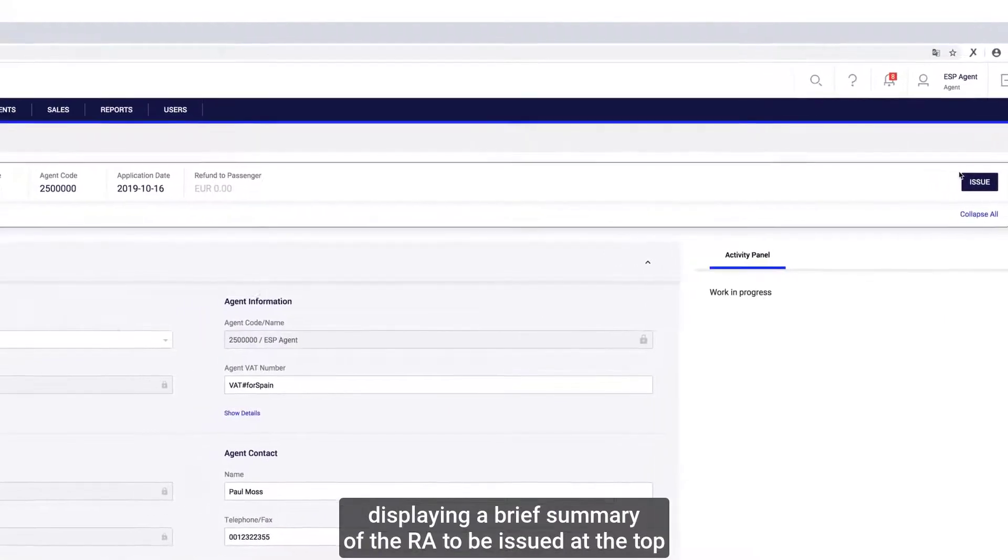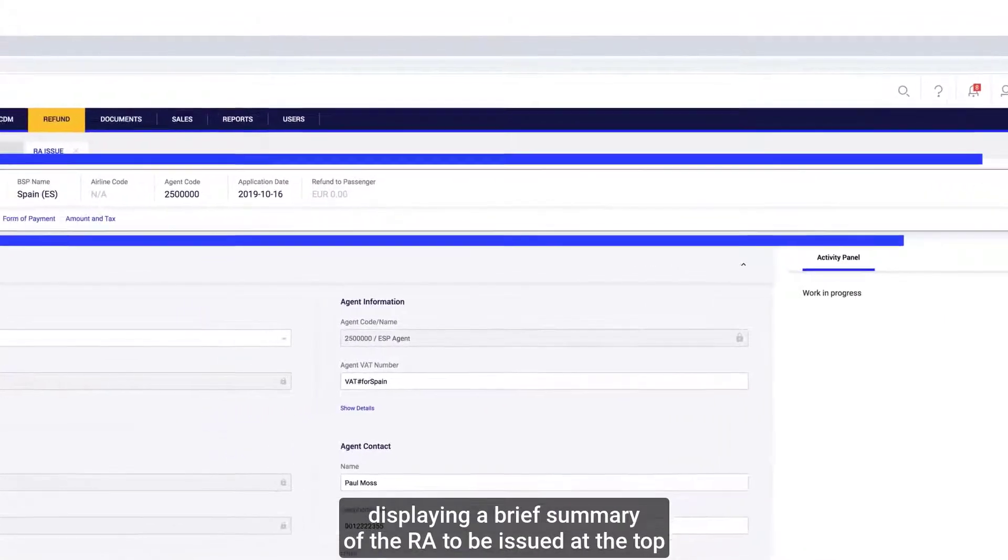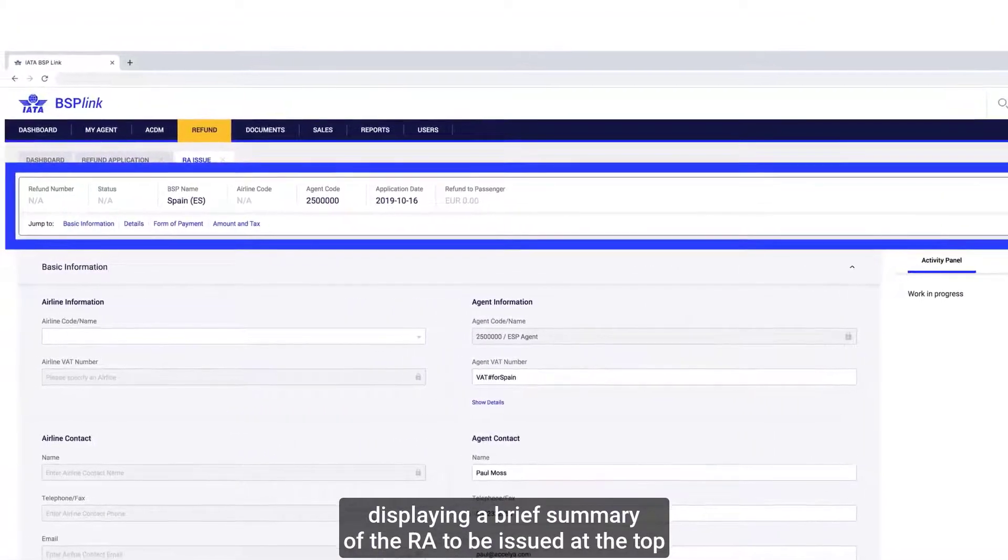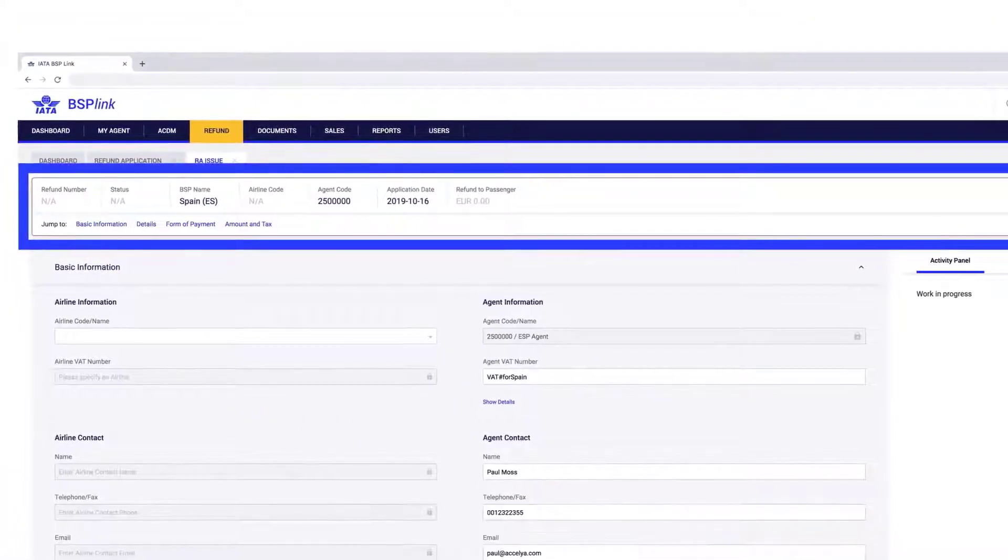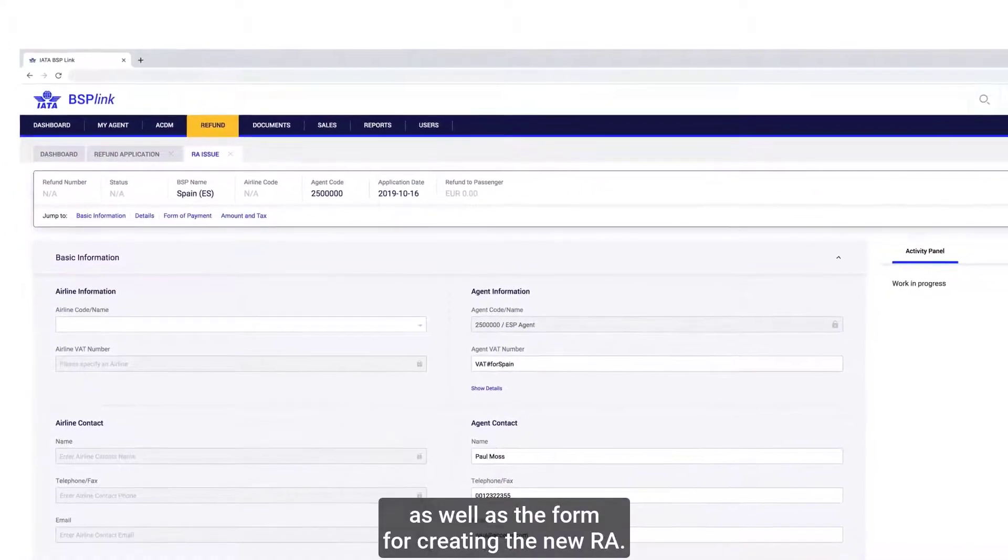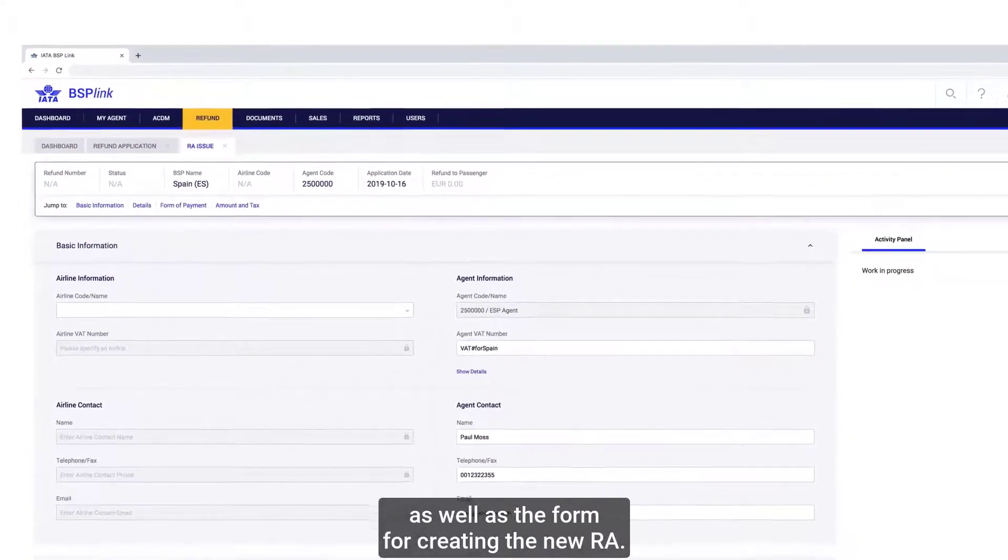This displays a brief summary of the RA to be issued at the top, as well as the form for creating the new RA.